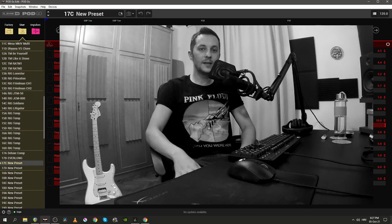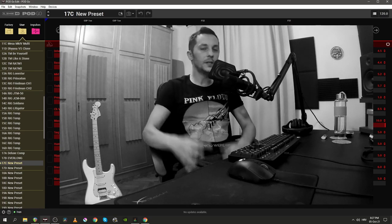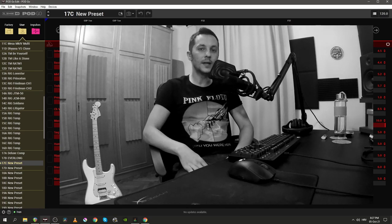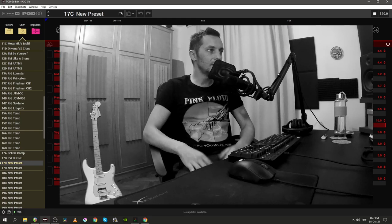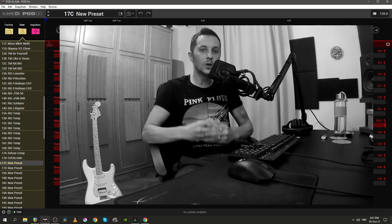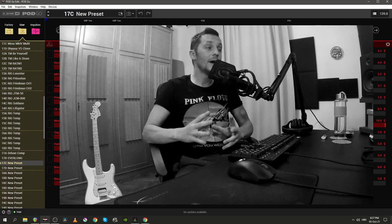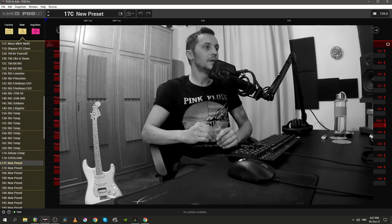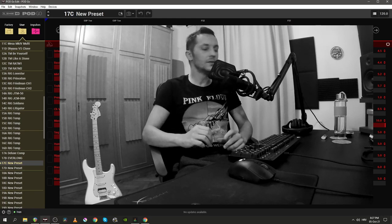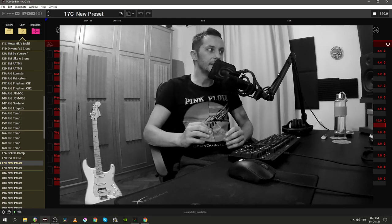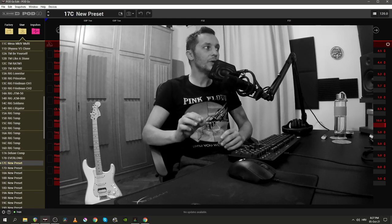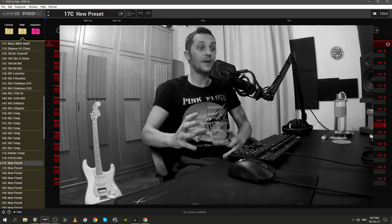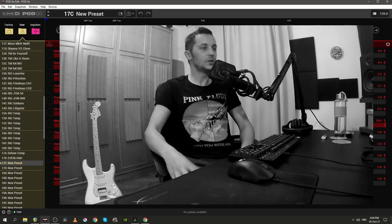Hey Al, finally we thought that Line 6 has forgotten about us Line 6 Pod Go and Line 6 Pod Go wireless users, but I haven't and the firmware update, the 1.30 update is finally here.